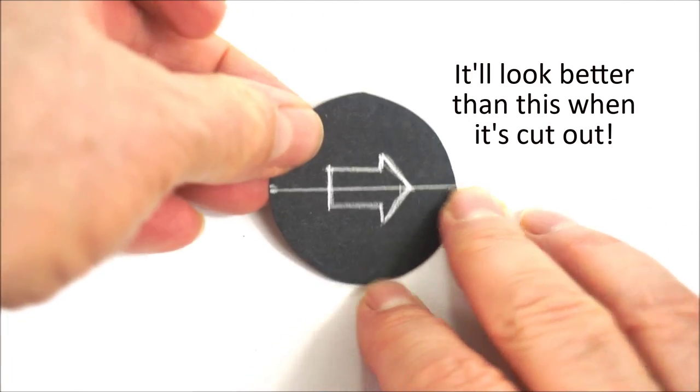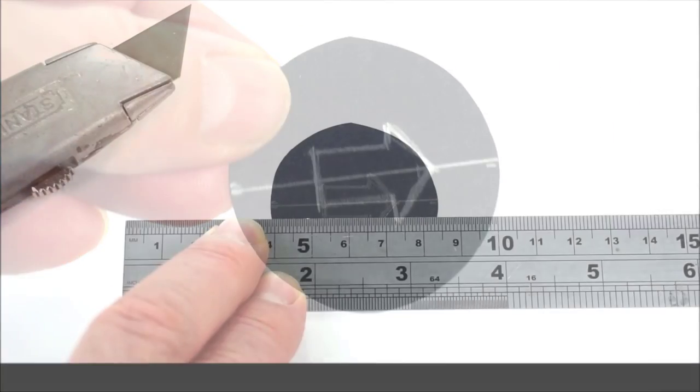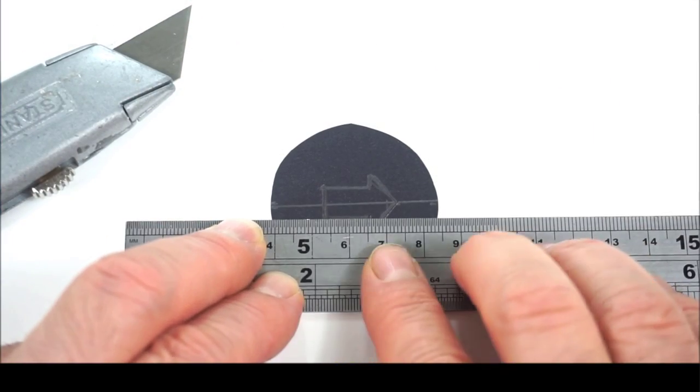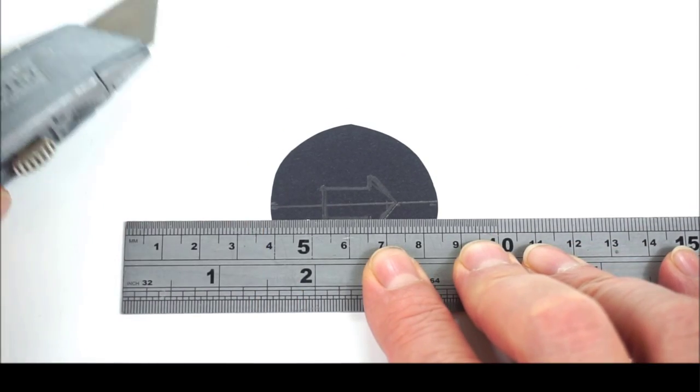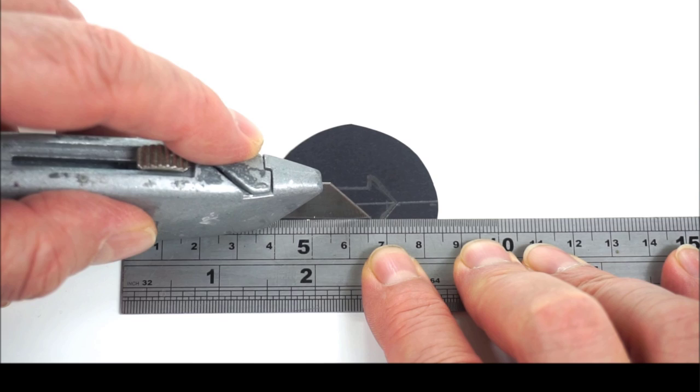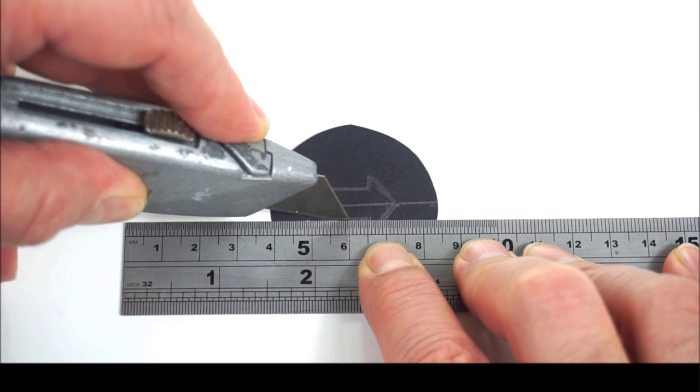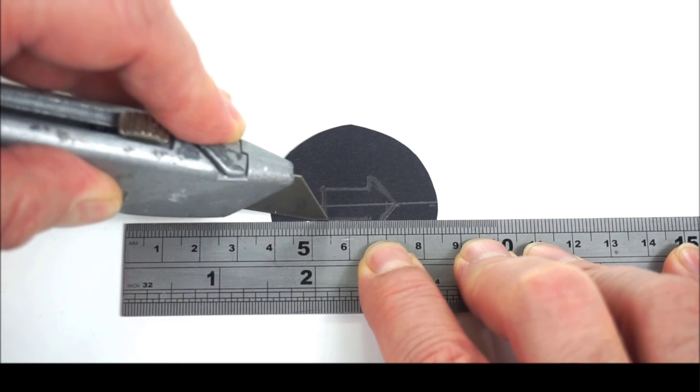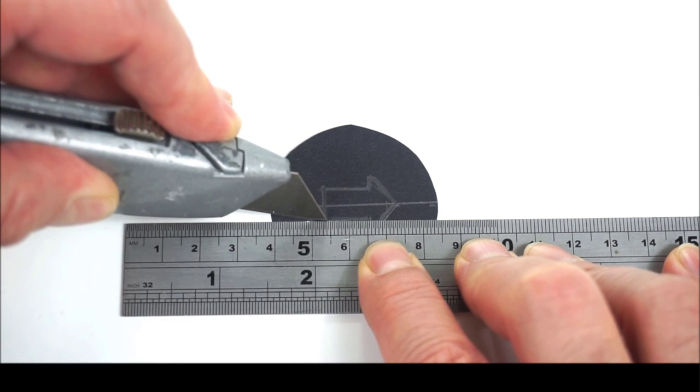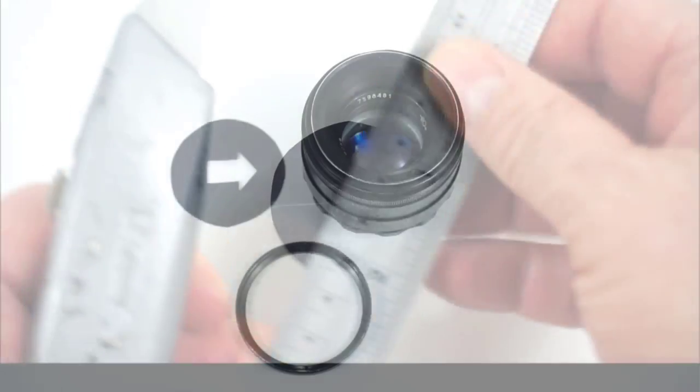The arrow shouldn't be too big. This kind of size will work well. One tip for cutting out the shape: try to cut out the shape as accurately as possible using a ruler and a sharp knife, because all the imperfections along the edges are likely to show when you take a photograph.